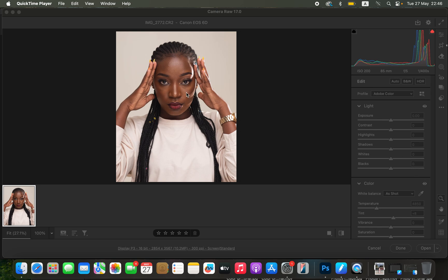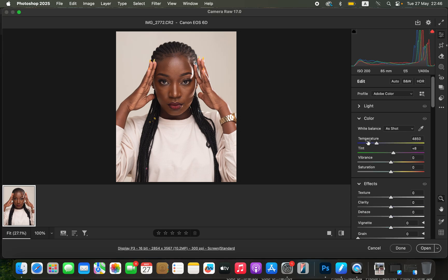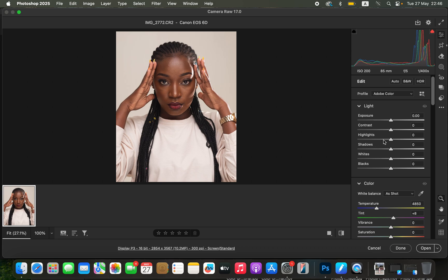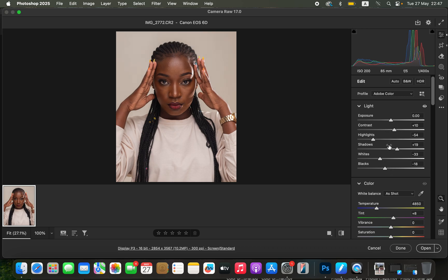This is the image that we want to color grade. I'll correct the basic adjustments like contrast and lighting issues. I'll come to the light options, take the highlights down, do the same for the whites, open up the shadows slightly, take the blacks down, and add some contrast. Then I'll slightly open up the exposure to around 1.5 and warm up the temperature to around 5050 Kelvin. Before and after, we haven't done too much to destroy the image.